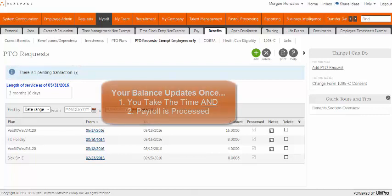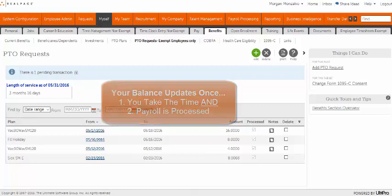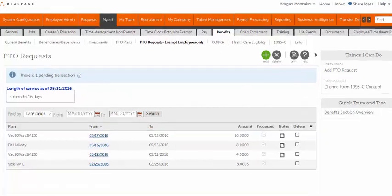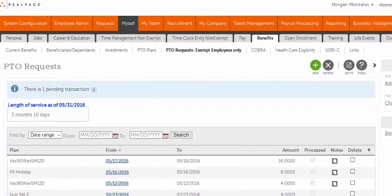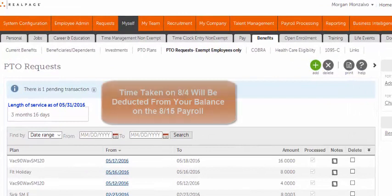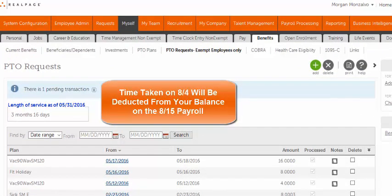Please note your balance updates when you have taken the time and the request has been processed by payroll for that pay period. For example, time taken on August 4th will be deducted from your balance on the August 15th payroll.